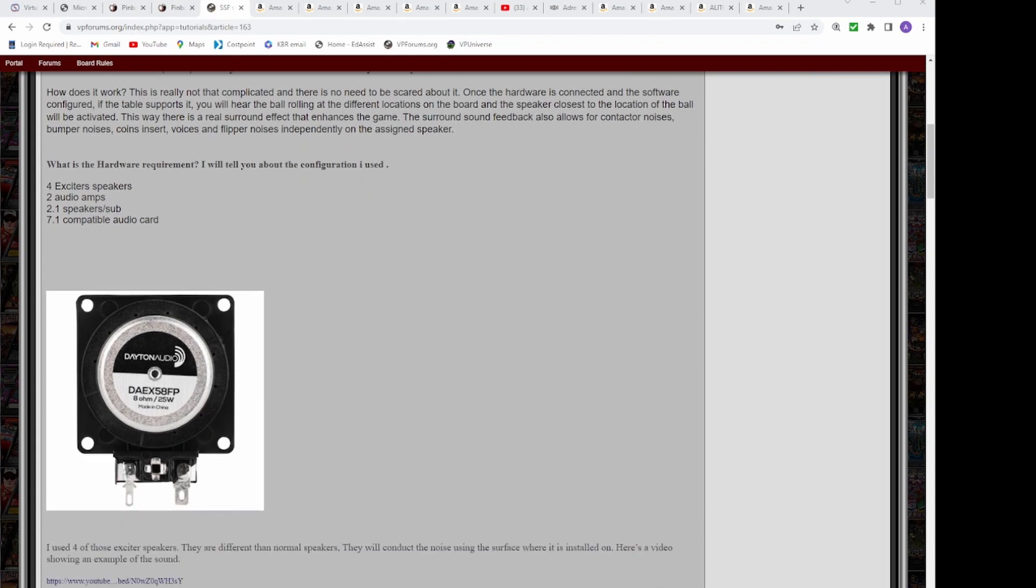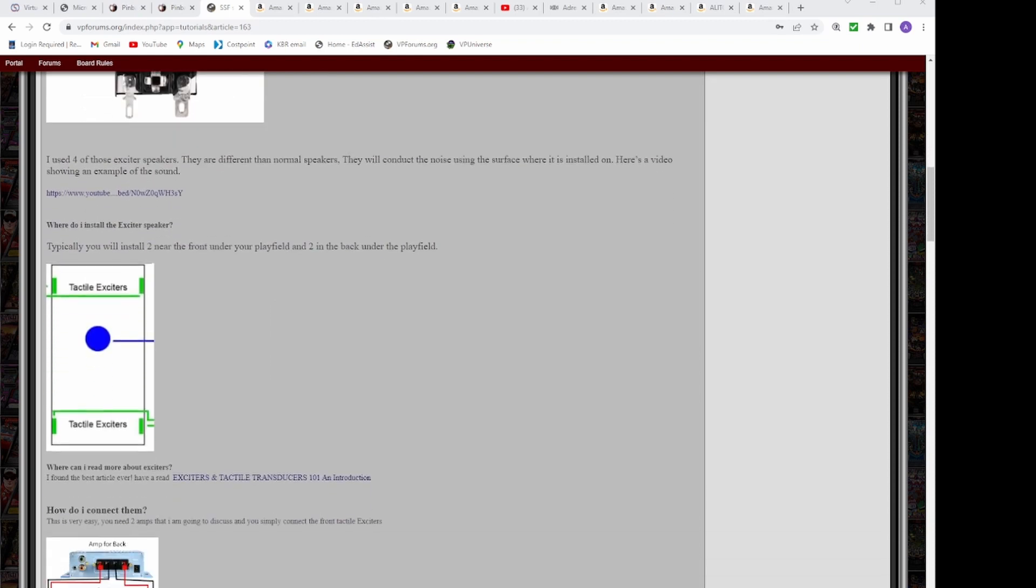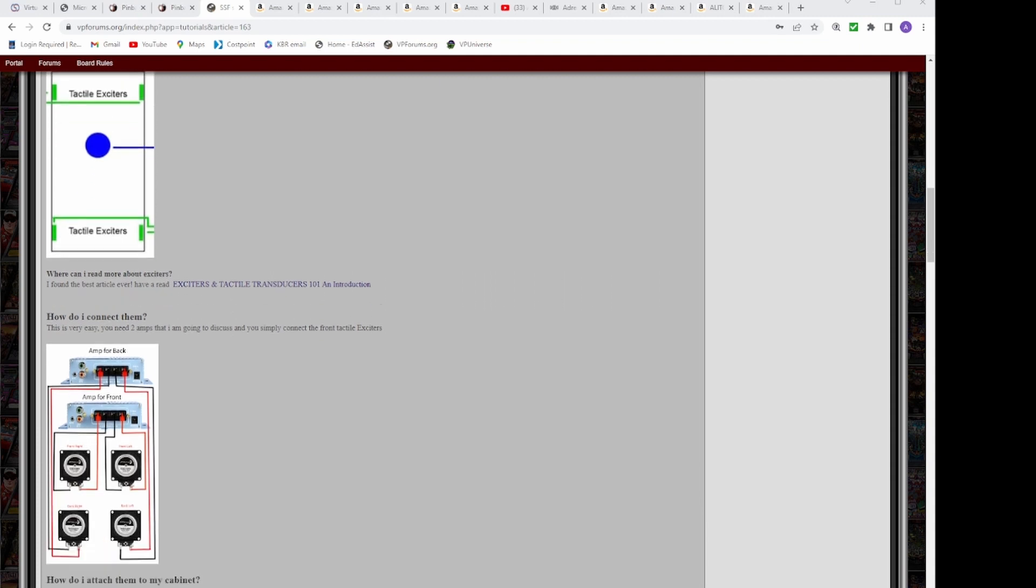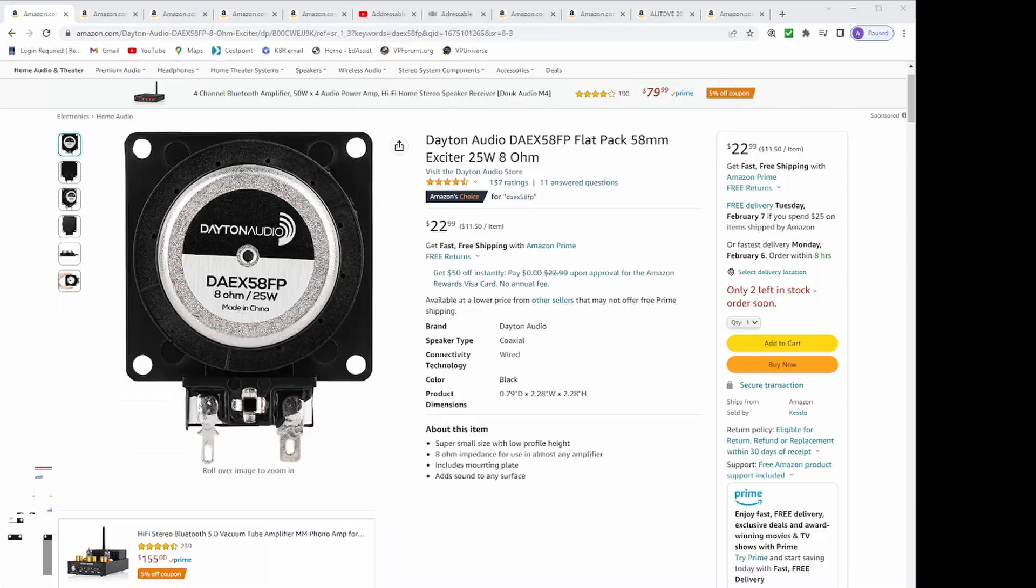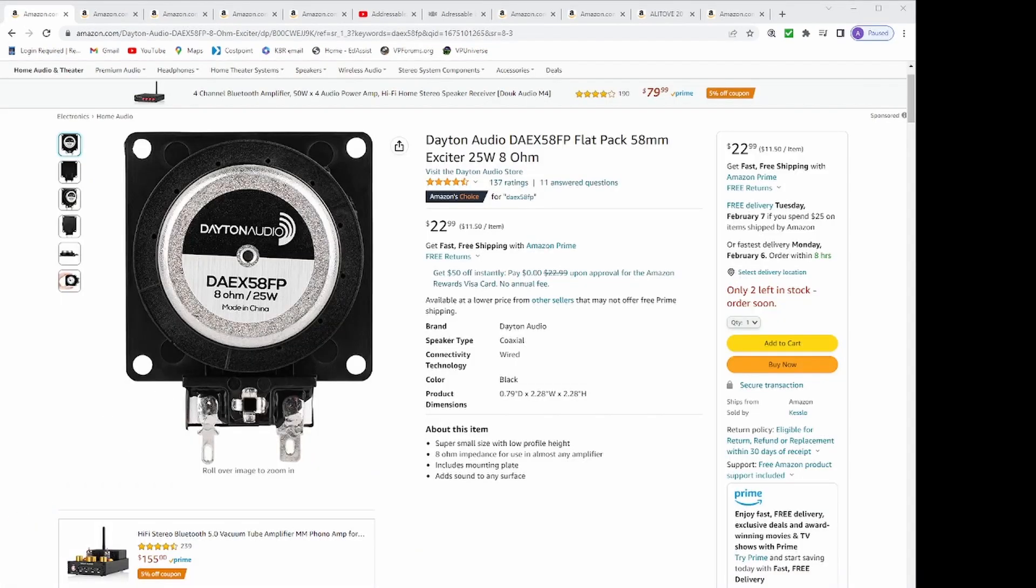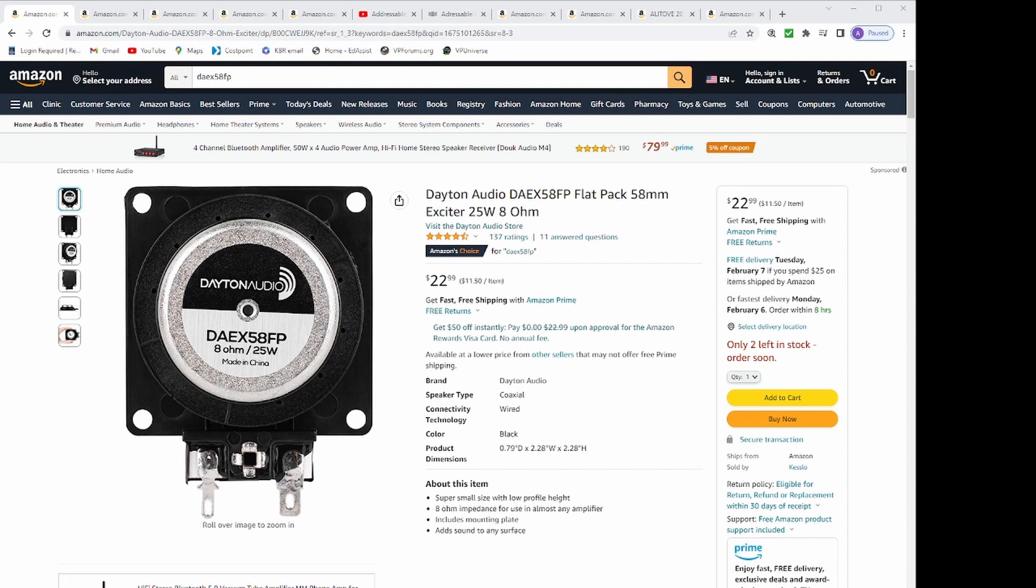I found the SSF Setup Guide on VP Forums. And after learning all about the audio exciters and how SSF worked, I decided to look on Amazon and found a combo pack for $22.99 for 2 pucks. I loaded 2 of them in my cart.